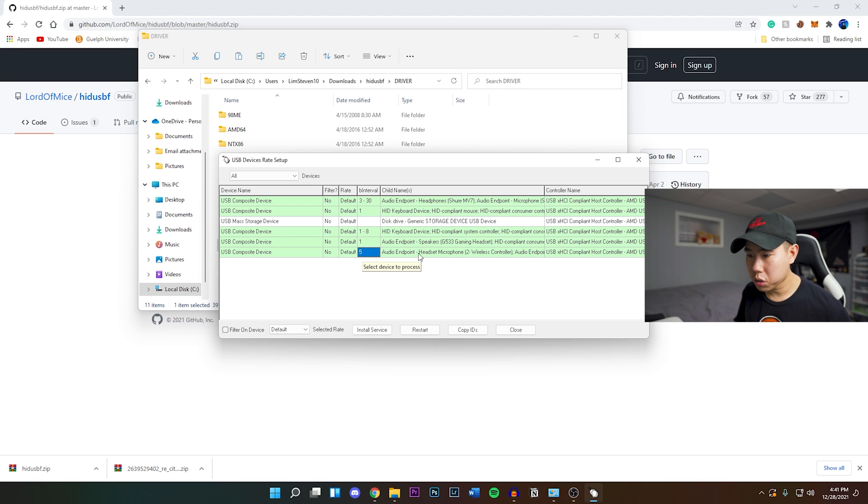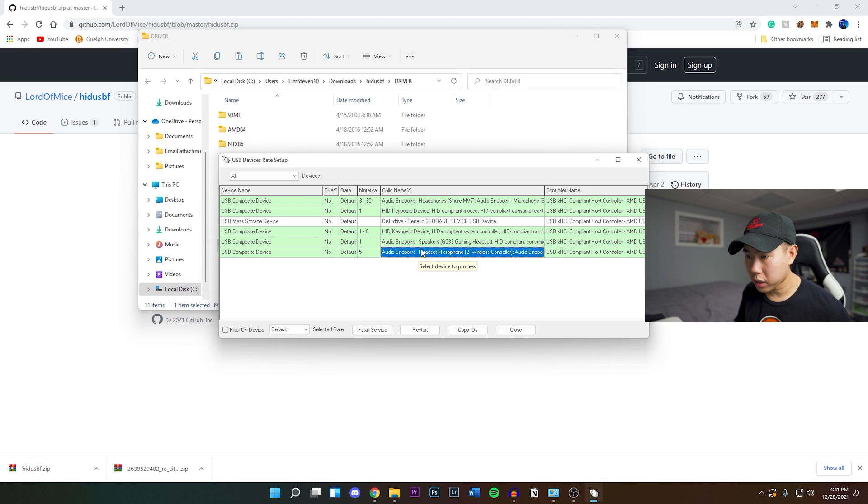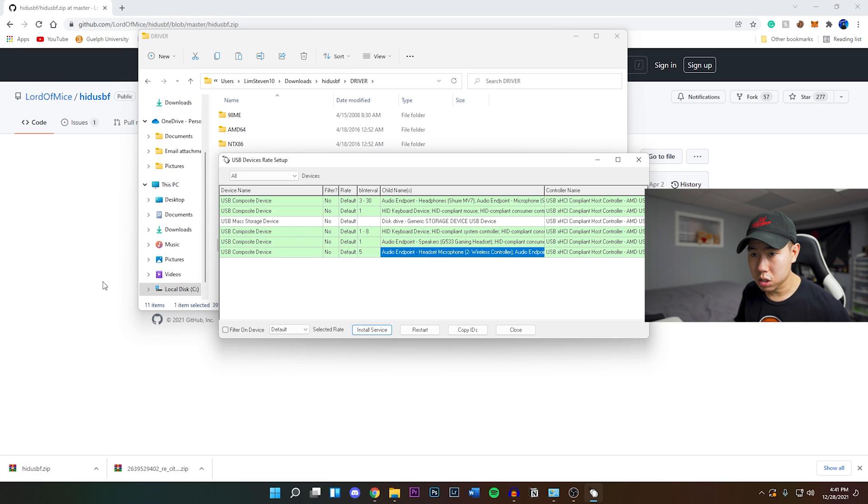What you want to do is select on your controller right here under the child's name, and then you want to click on install service. It's going to install something. It may ask you to get permission - just allow it.